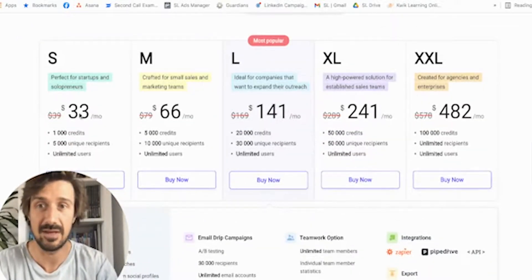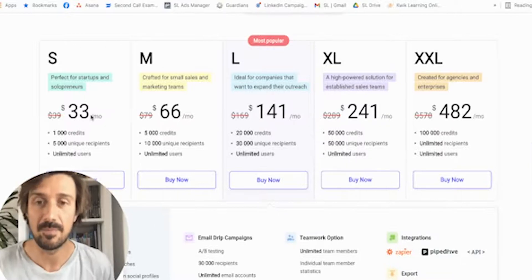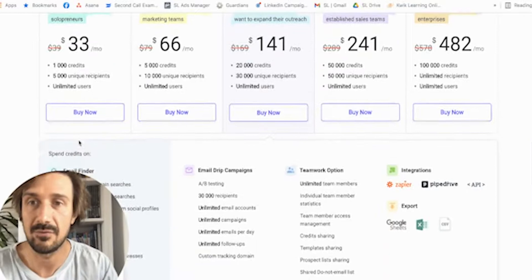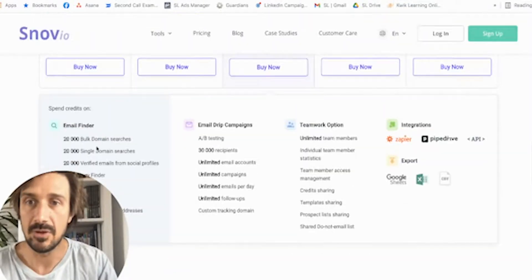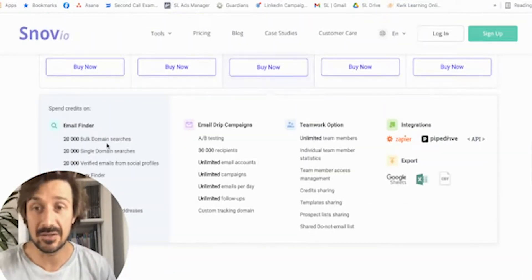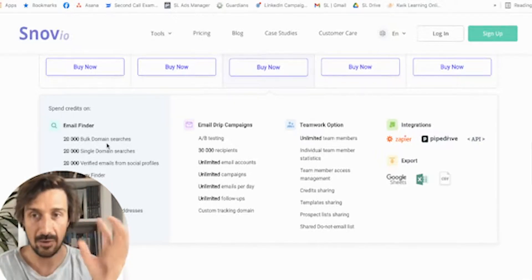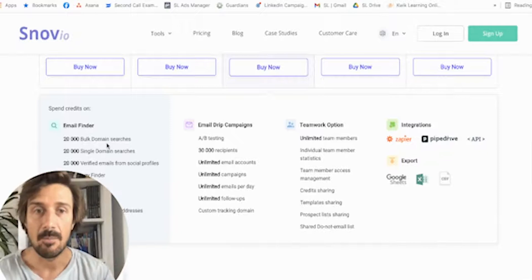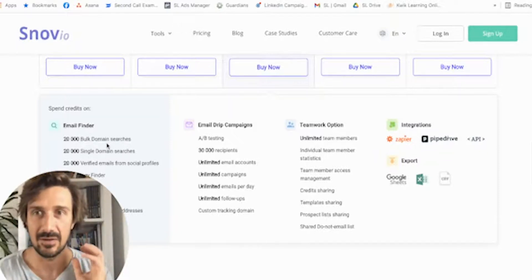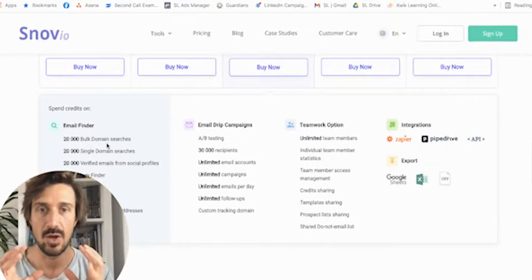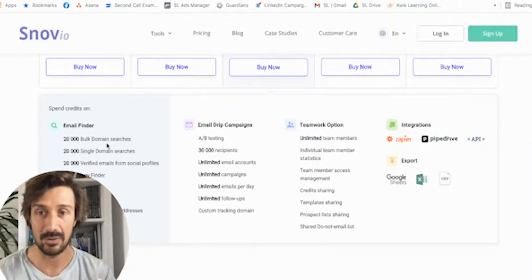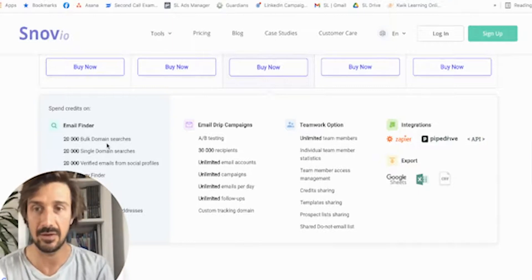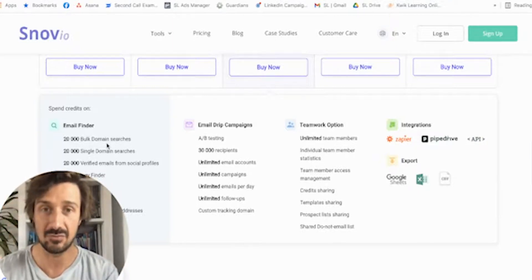One great thing is the price — it's cheaper by nearly half for 1,000 credits. For $33 a month you can do domain searches. You can get emails — I've got a whole video on how to get emails from LinkedIn connections, linked below. I love Snovio for getting bulk email addresses from LinkedIn second and third connections. I'll show you how to do that in the other video.